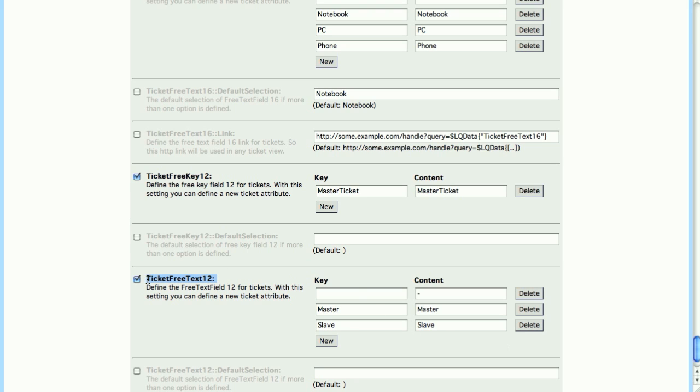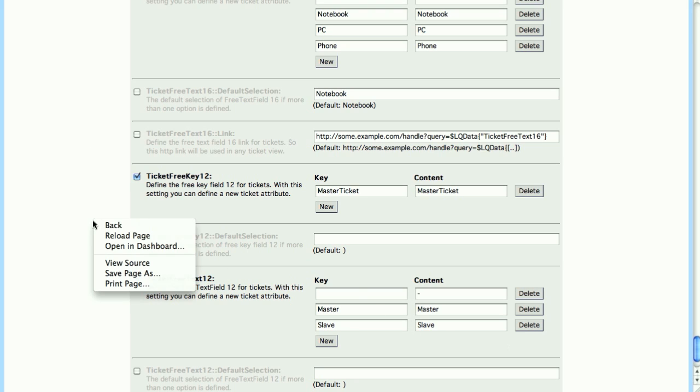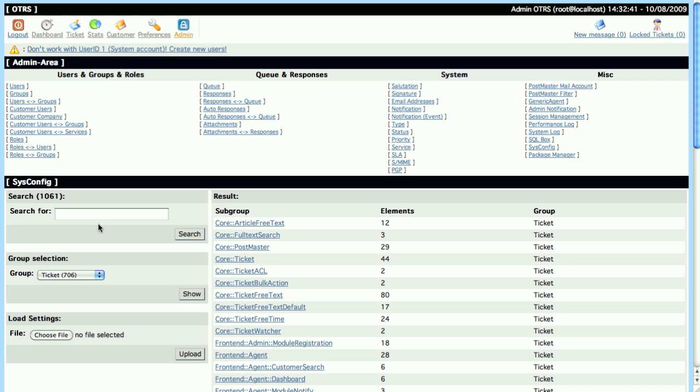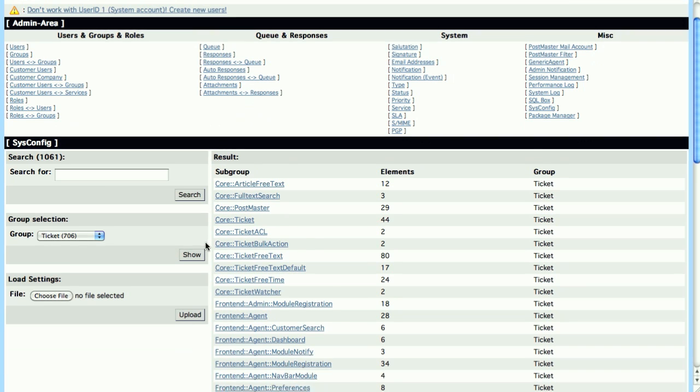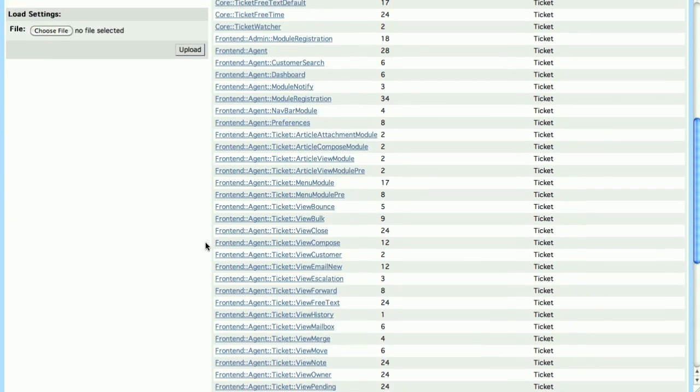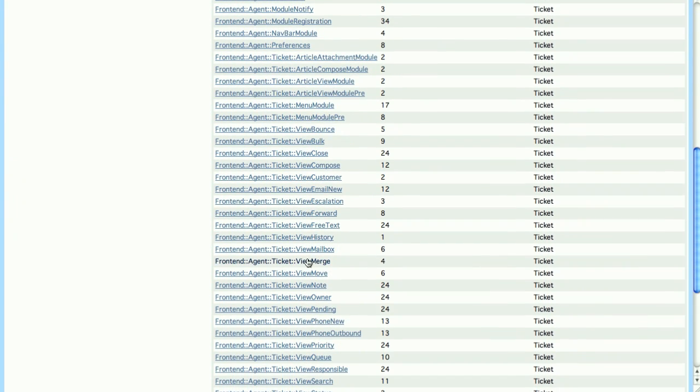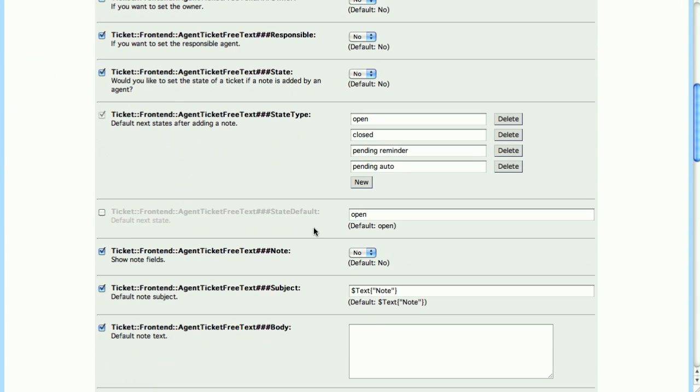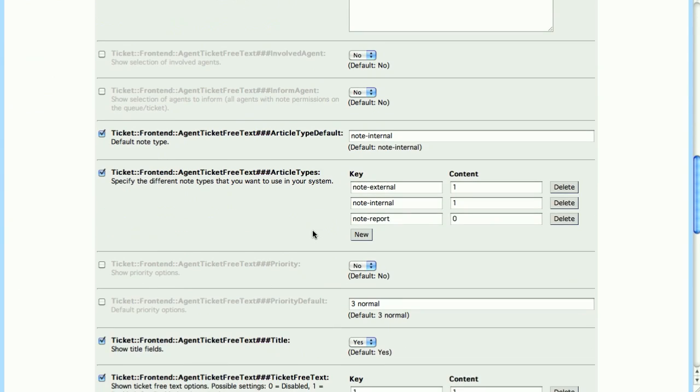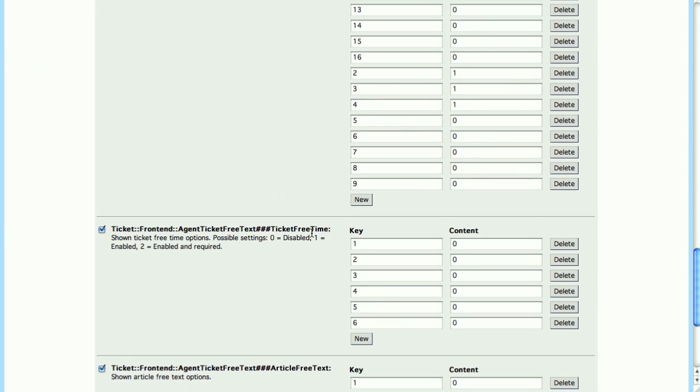So, we're going to go back into our SysConfig and go to Frontend Agent Ticket View Free Text. We're going to scroll down to our Viewable Free Text keys and turn on or add number 12, and set it to Active by adding a 1 in the value or in the content.